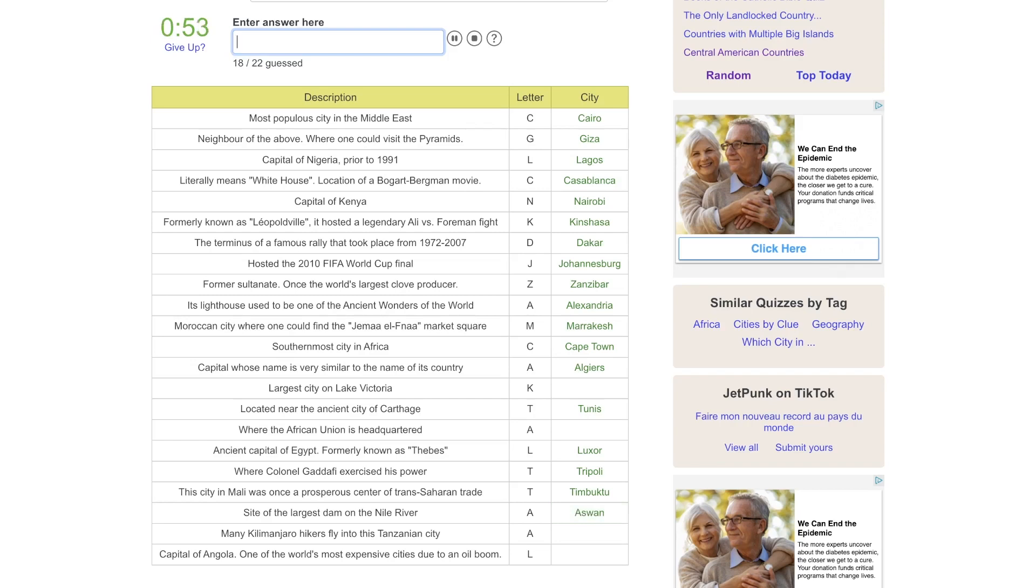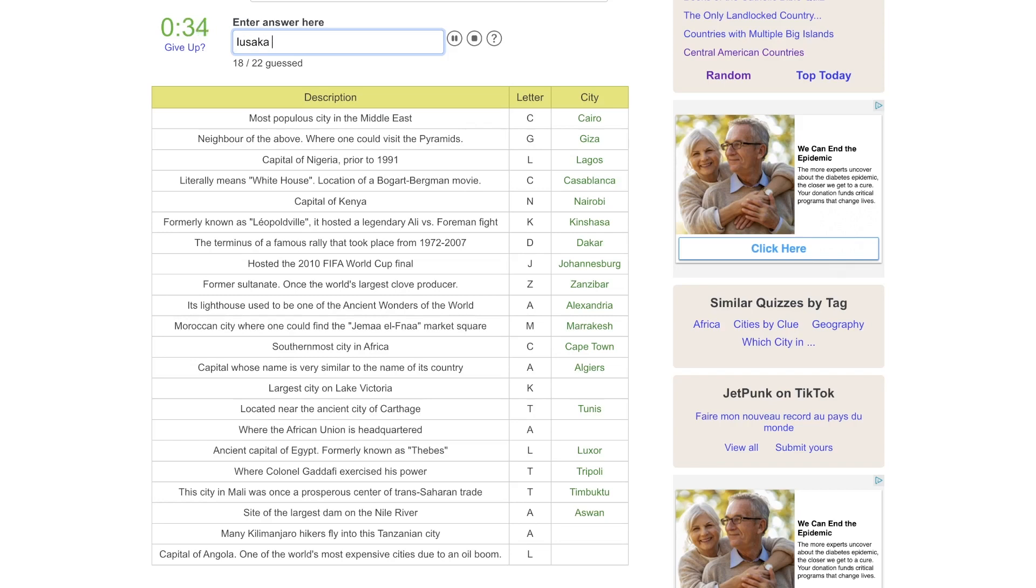Many Kilimanjaro hikers fly into this Tanzanian city. Yeah, that is a total blank for me. And the capital of Angola. One of the world's most expensive cities due to an oil boom. Is that Lusaka? No.